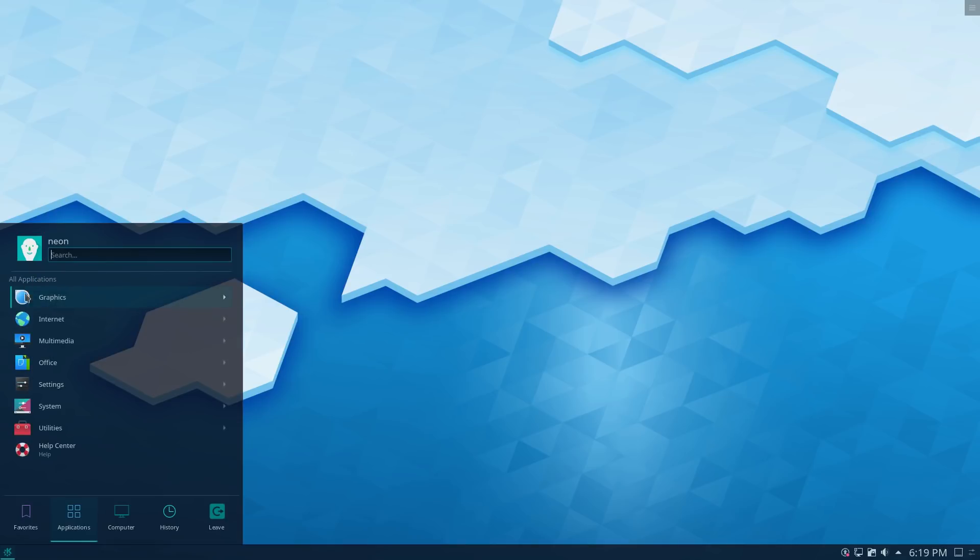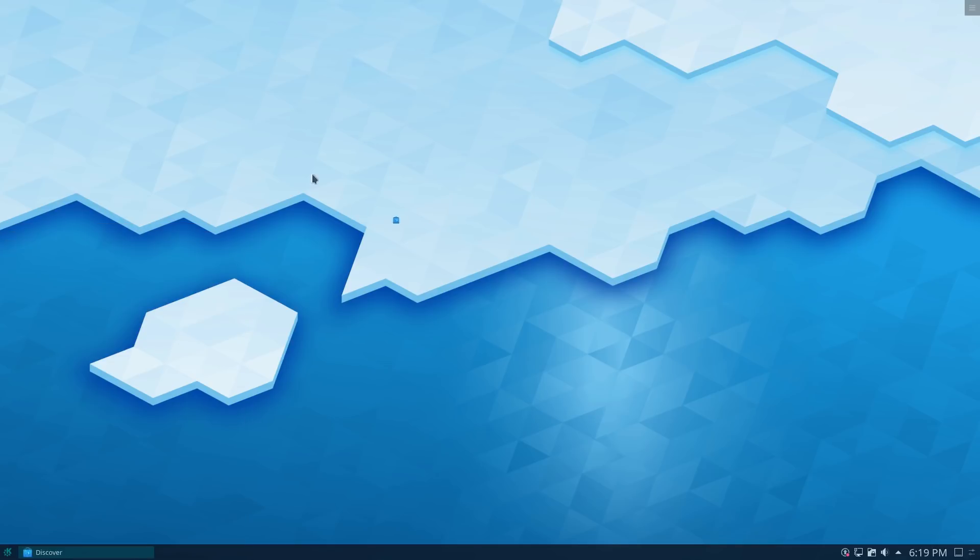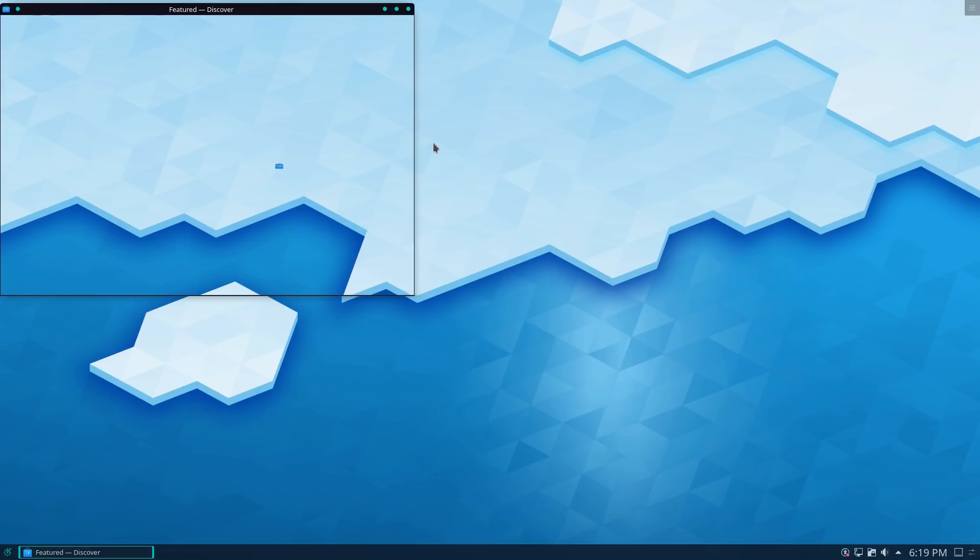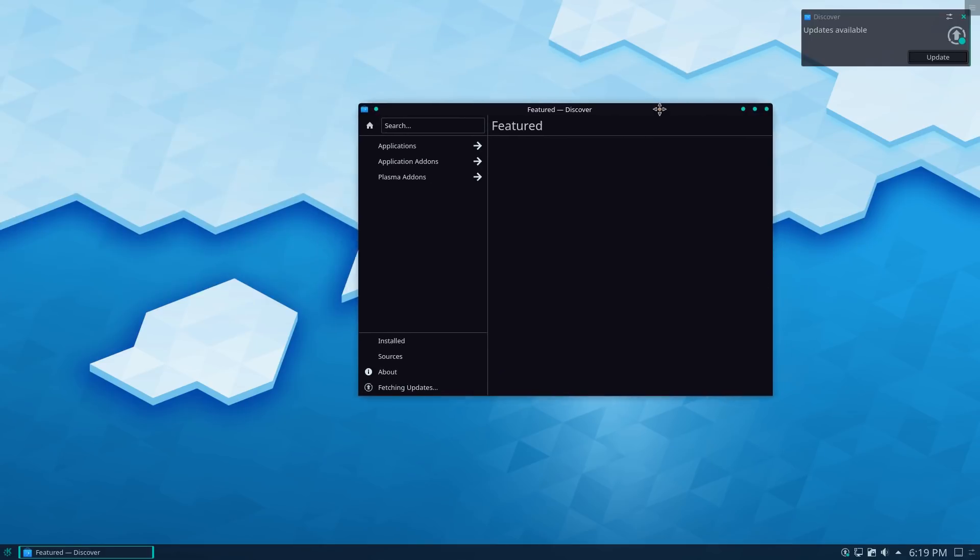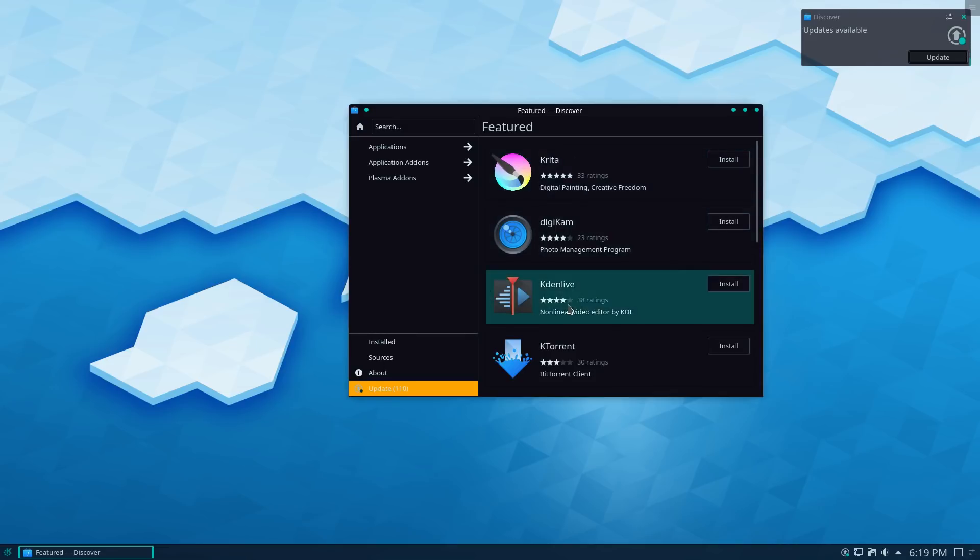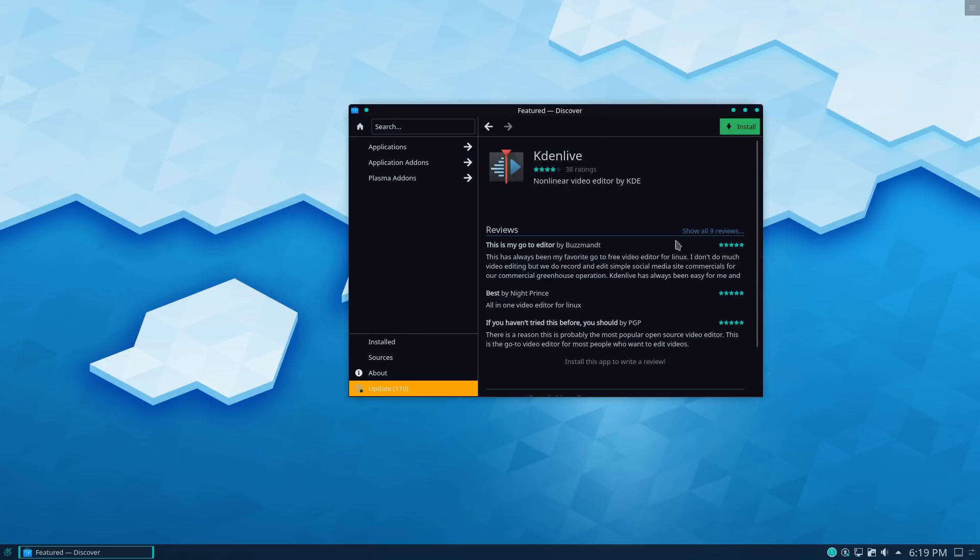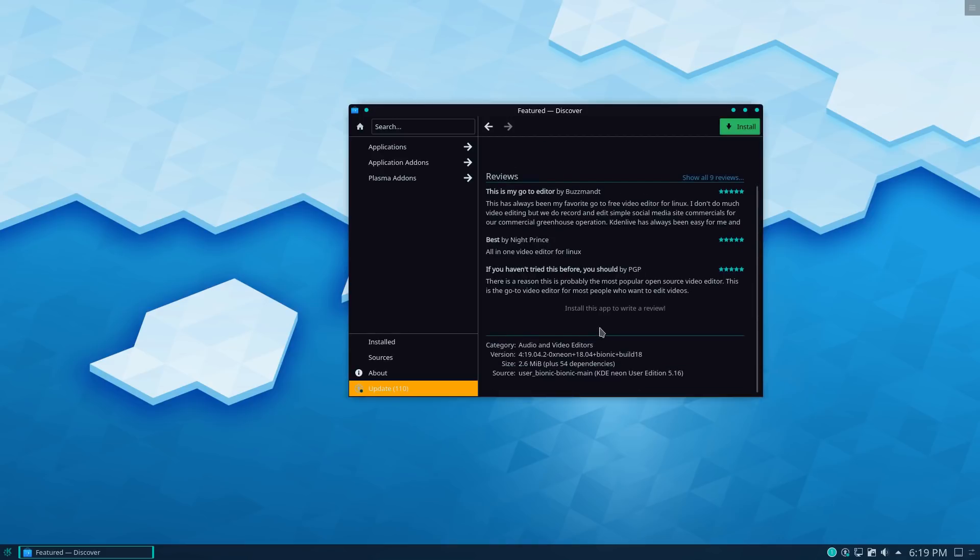But the idea here is that if you go to install an application, rather than grabbing the cute applications from the Ubuntu repository, which would be normal in most Ubuntu distributions, this is actually going to pull them instead from the most up-to-date, most up-to-date repositories from your KDE repos. So you can see here that this is 4.19.